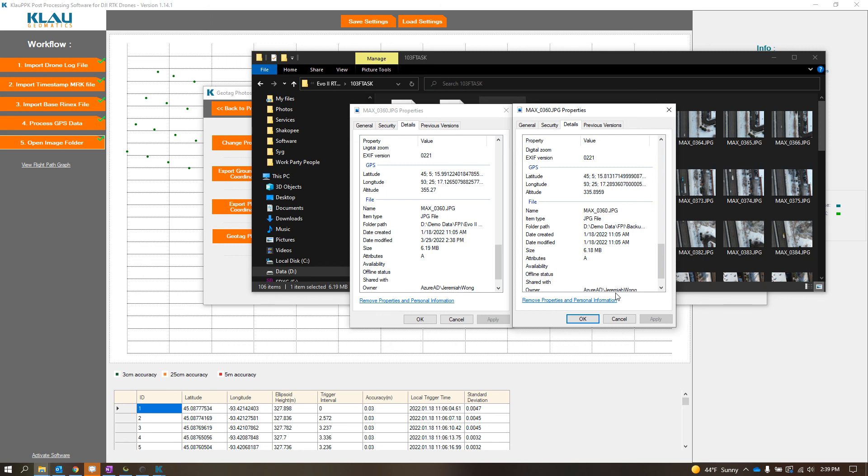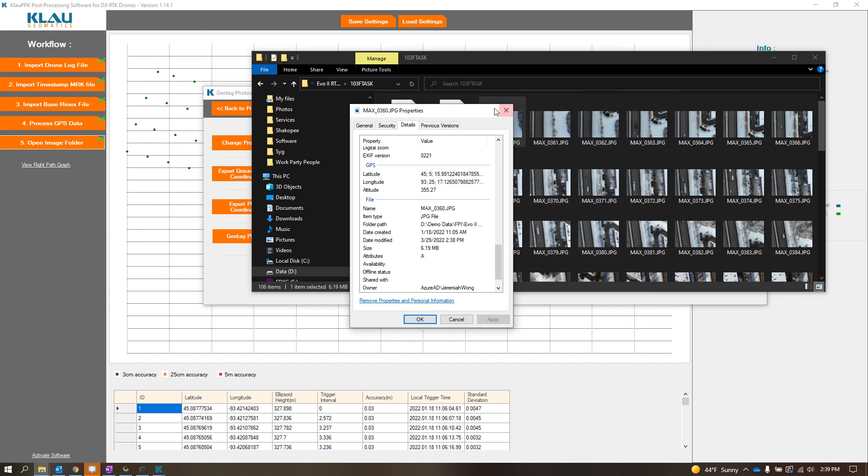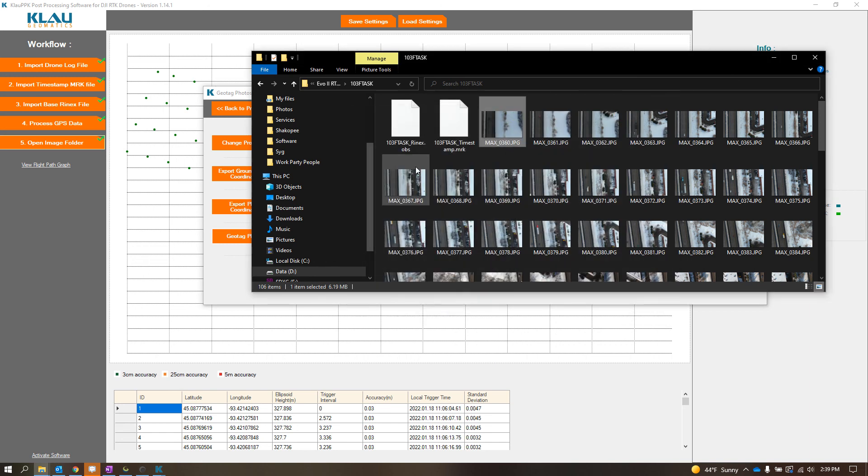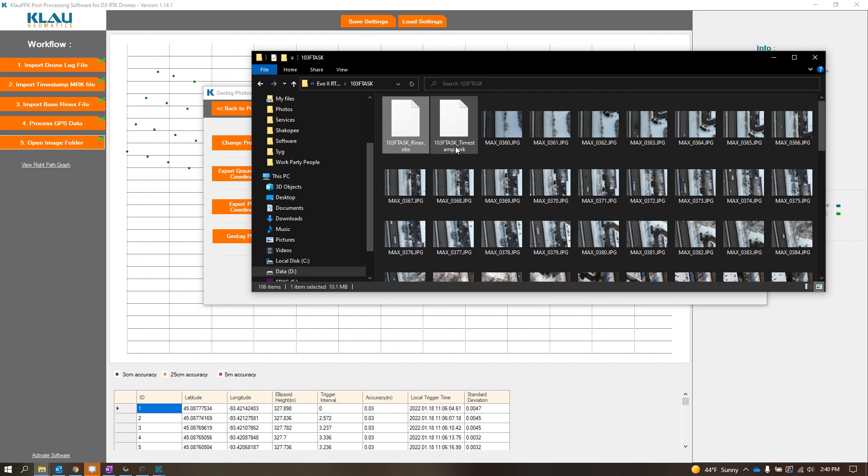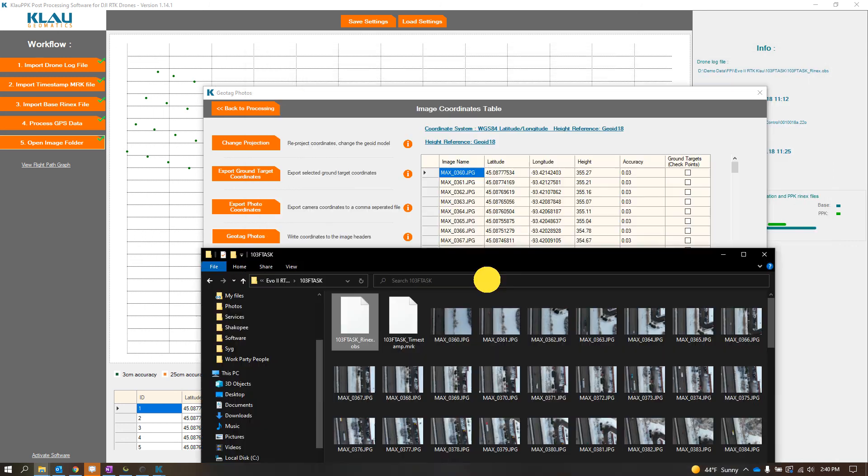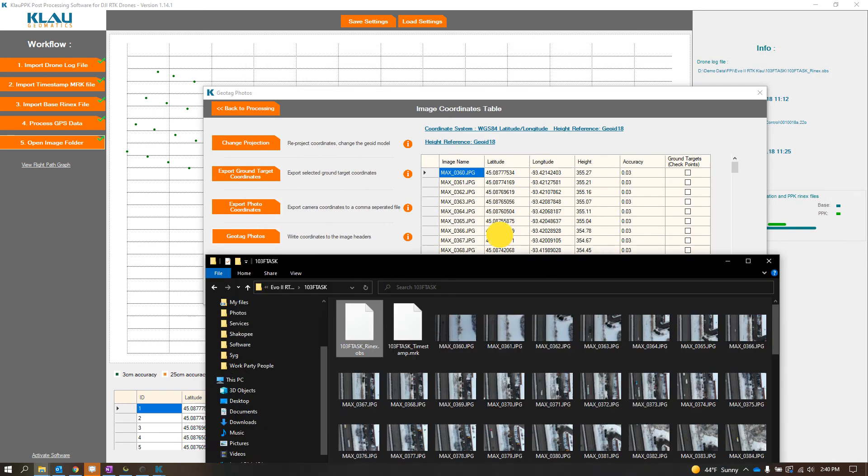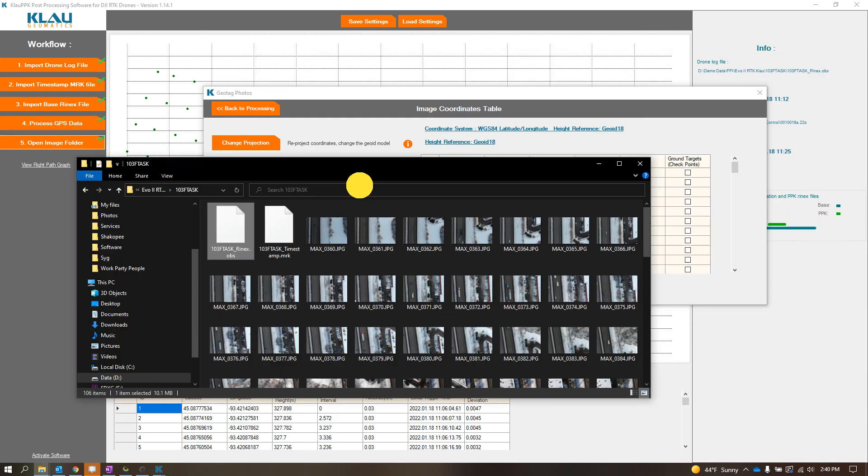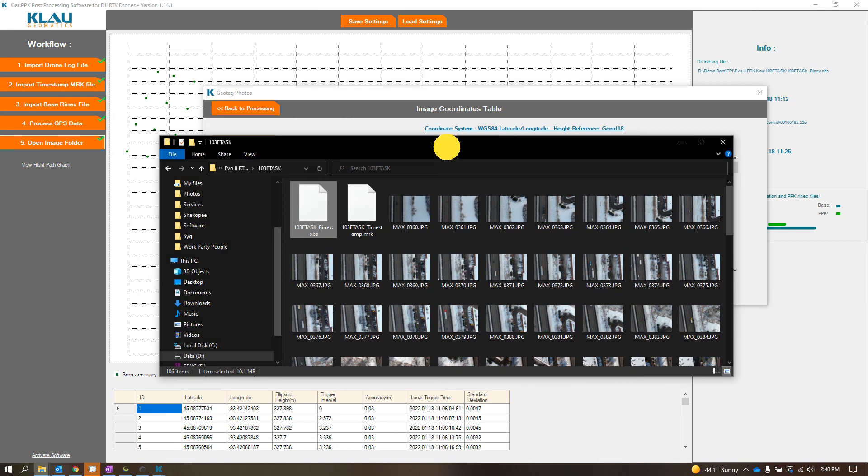As long as it has the observation file and it has that timestamp MRK file, should be able to use it in Cloud. So yeah, just makes things a lot easier. No need to mess with RTK LIB or anything like that. And it tags your photos. So hopefully that helped you guys out. I'll see you in the next one.